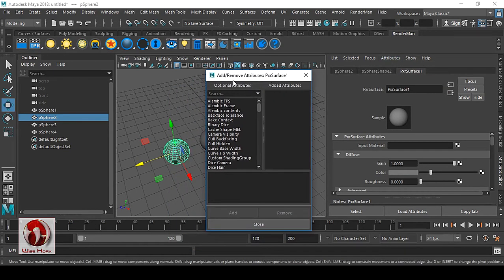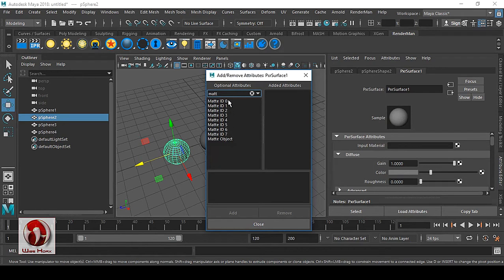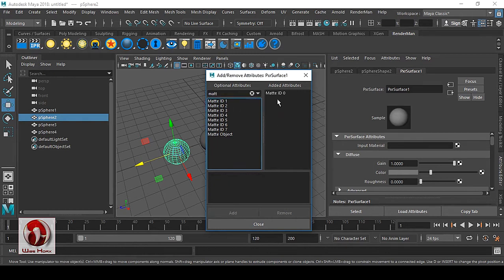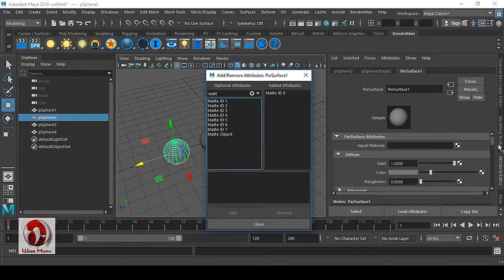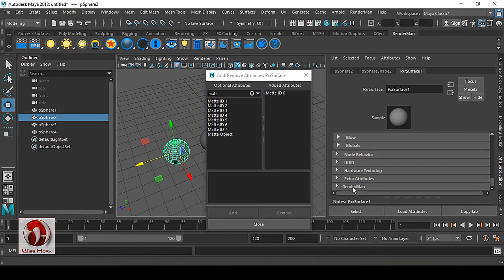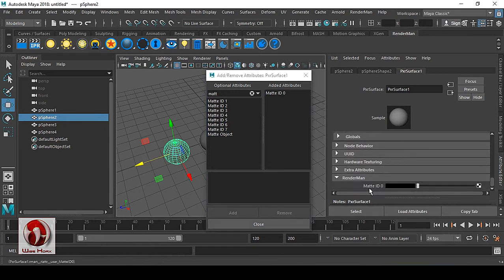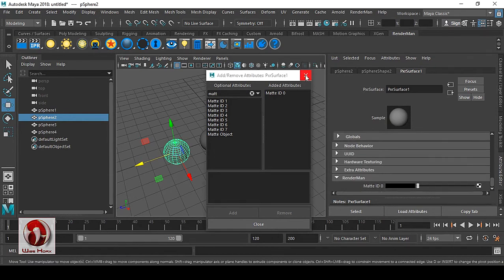In Manage Attribute you can see we have some custom attributes we can add. Search for 'matte' and you have seven matte options. This matte is one kind of group. Select it and click Add — you'll have this added attribute inside this material. If you go down, click on RenderMan, you'll get Matte ID 0 which we recently added. Close this and you can create a color — red, for example.